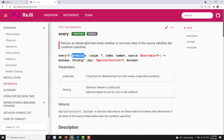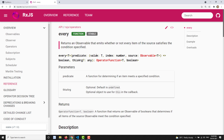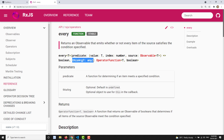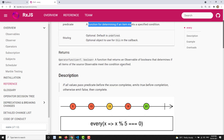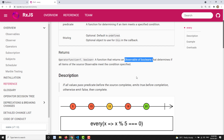The `every` operator takes a parameter called predicate, which is a function that returns true or false. It takes parameters of value and index, where you can write the logic. The `this` argument is deprecated, so no need to mention it since we are using arrow functions. The predicate function determines if an item meets the condition or not, and it returns an observable of Boolean — either true or false.